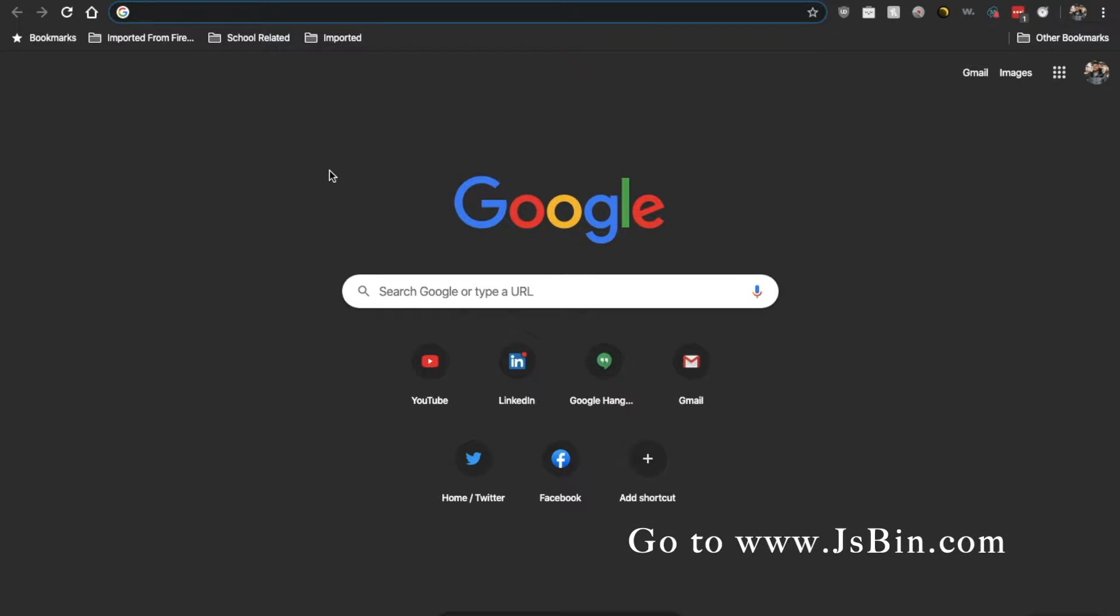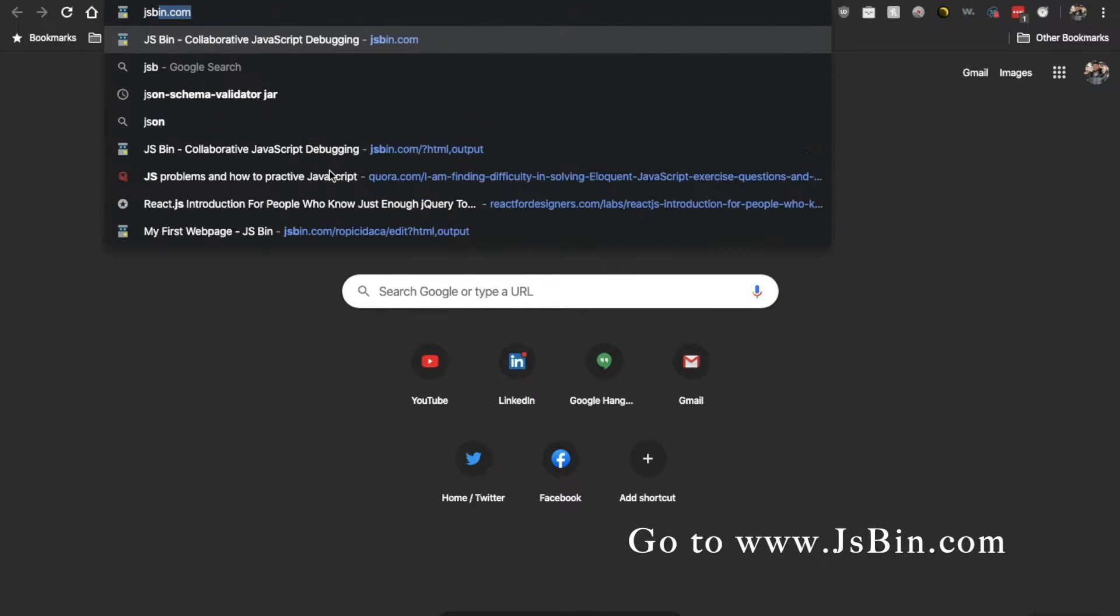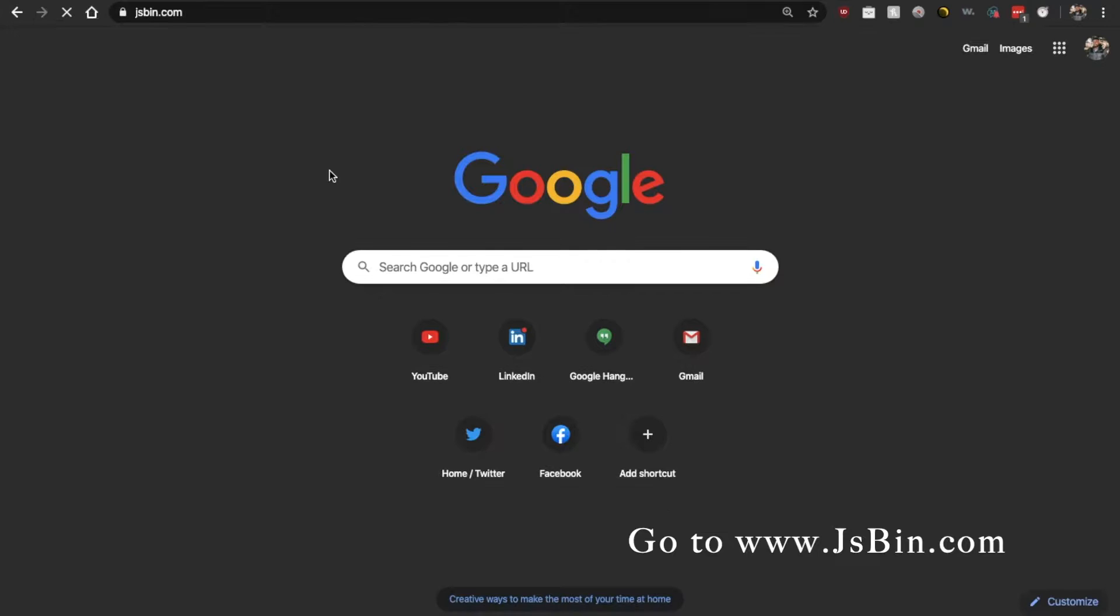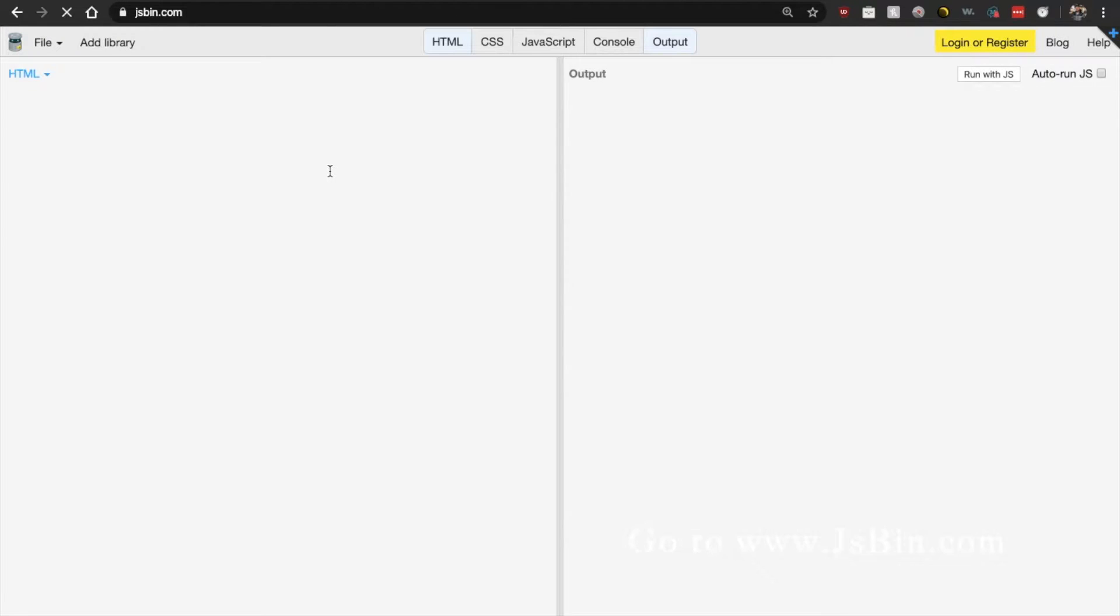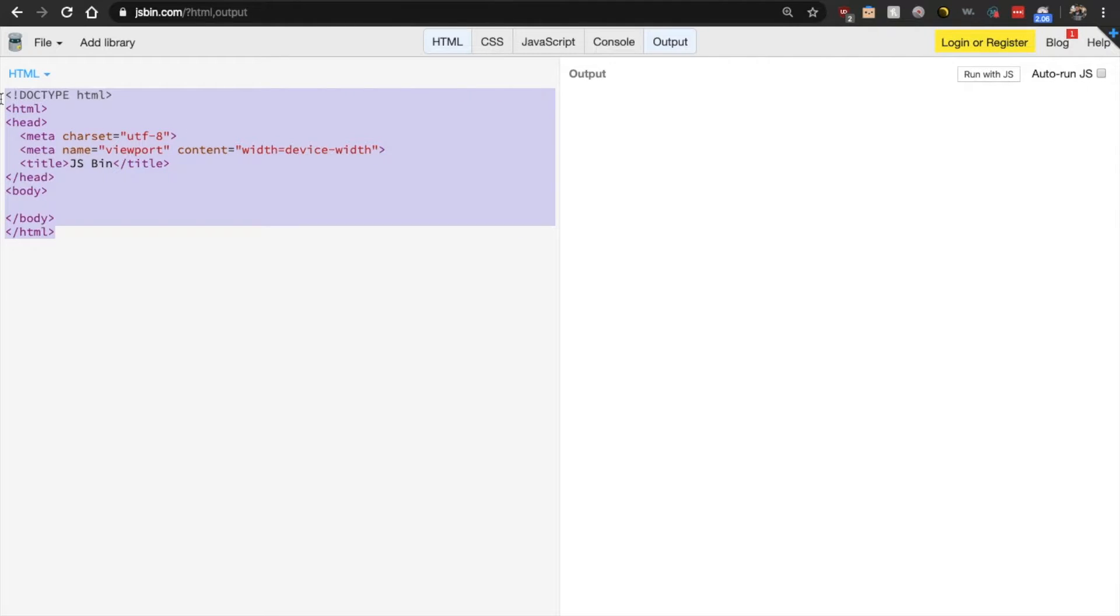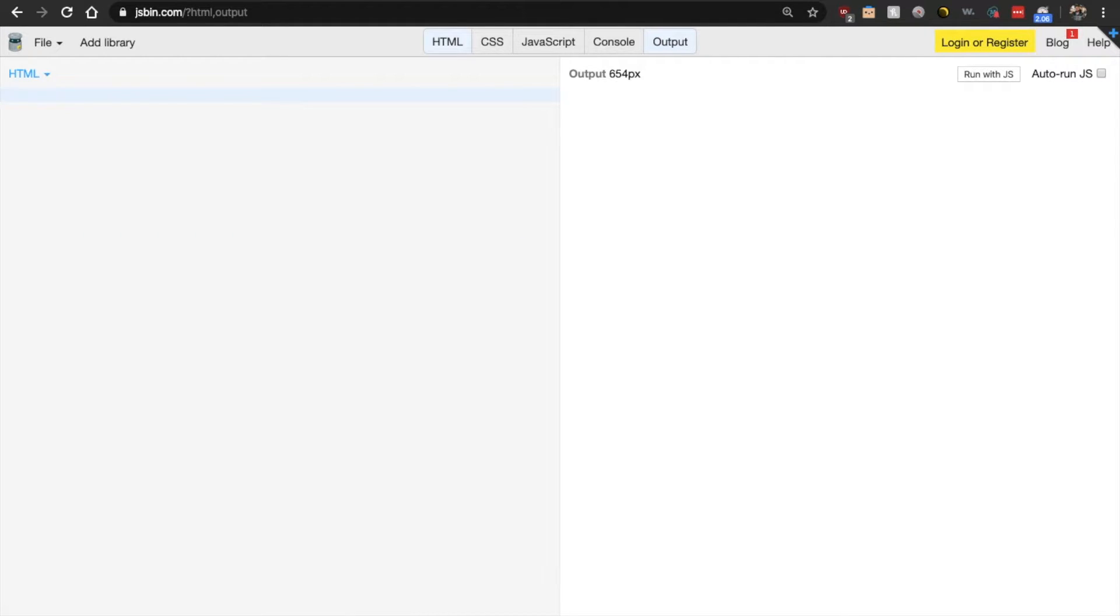So open up your browser and go to jsben.com. When you get there, make sure that you delete everything in this HTML column here and let us start from scratch.